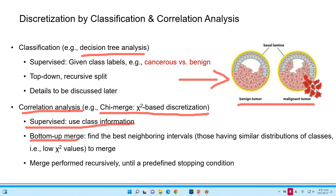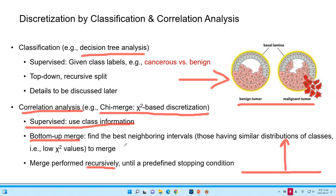Usually, we can use the bottom-up merge. We call this bottom-up because we want to start from the bottom, or from the data. And then we try to find the nearest. If we have a lot of data, we want to find the similarity, or we want to find the similar distribution, and we will convert it. So we can find the best neighboring in the box. If they have similar distribution or similar values, we can merge it. And merge performs recursively, so it will be iterative until we have some stopping condition — for example, until the group should be three.